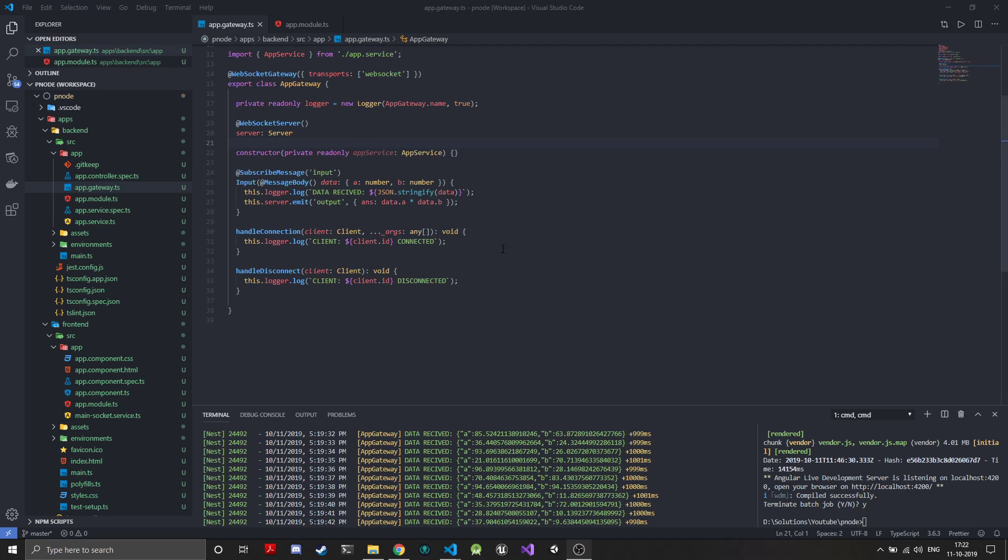Welcome back to Python Plus Node series. In the last episode we created the basic NestJS server, added the WebSocket module, and created message handlers for input and output. We were generating two random numbers at the frontend, sending those to the backend where they were multiplied and sent back using WebSockets.